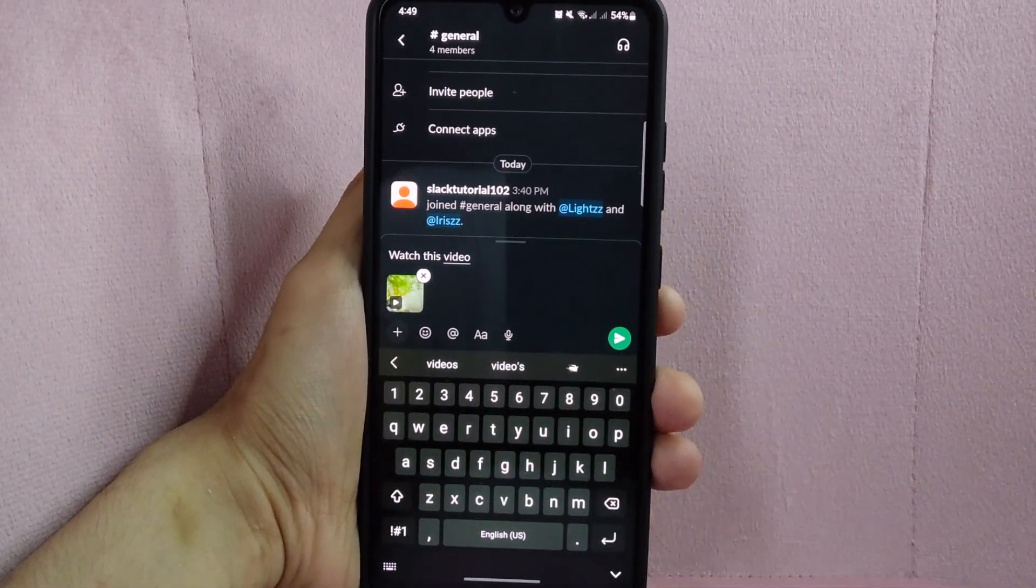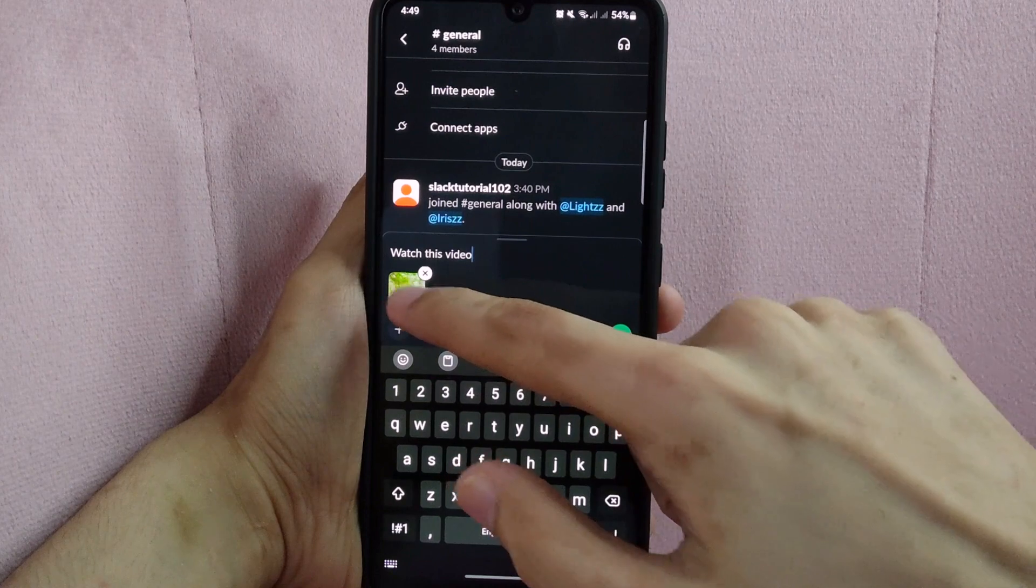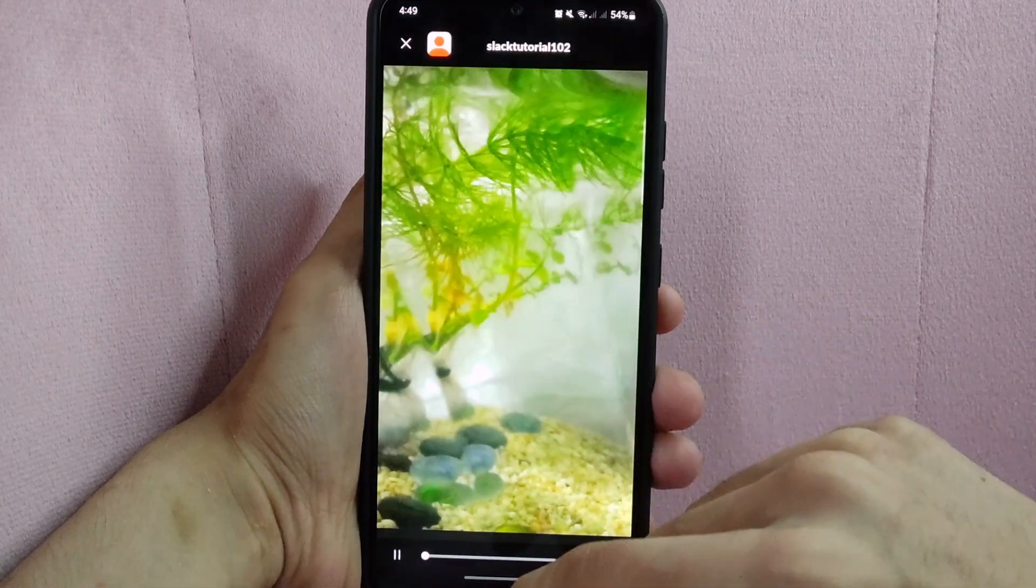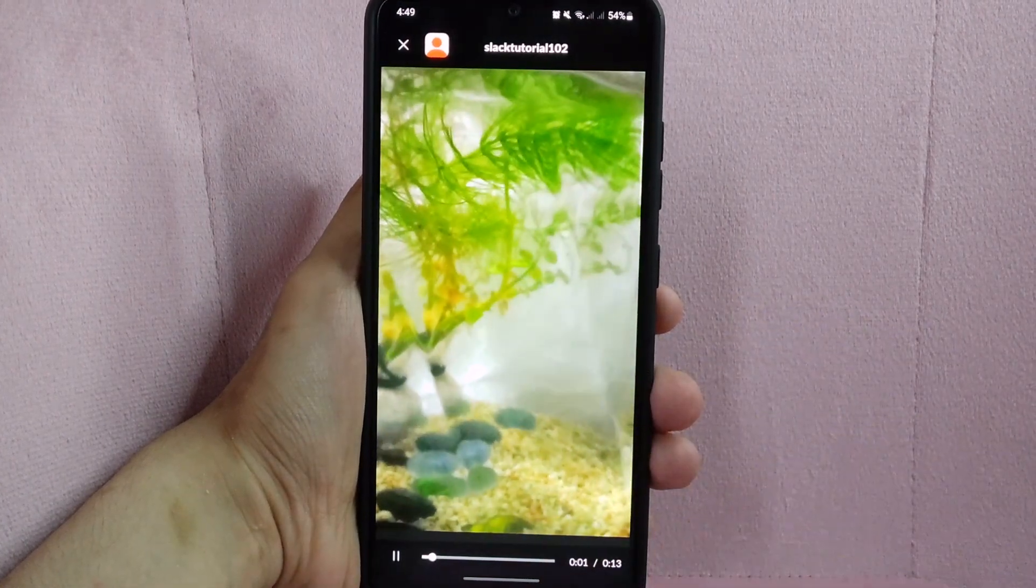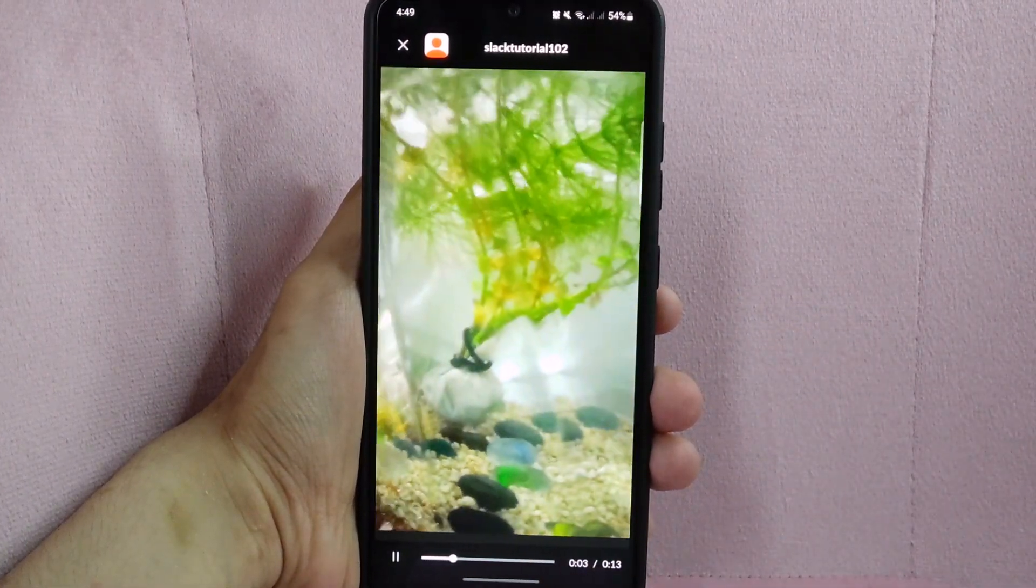Once done, you can tap on the video to play it and verify if it is really the video that you want to share.